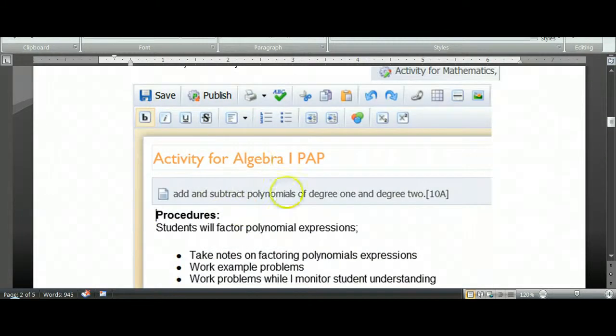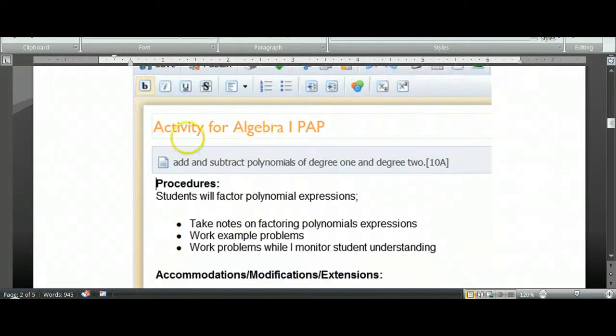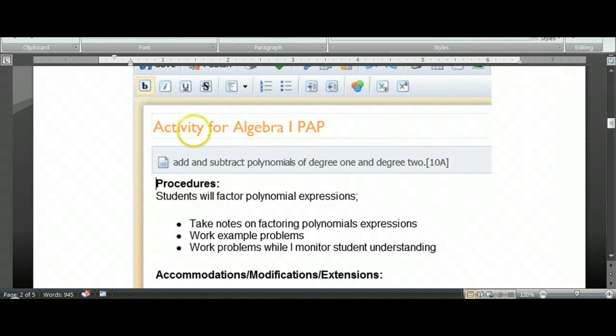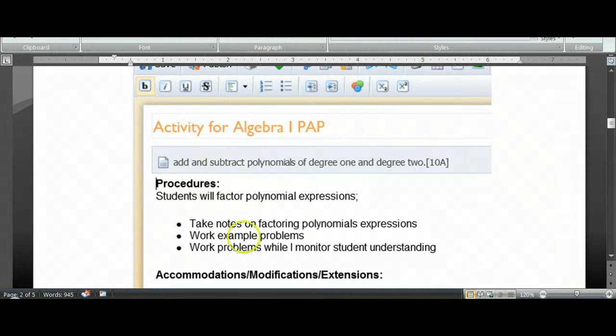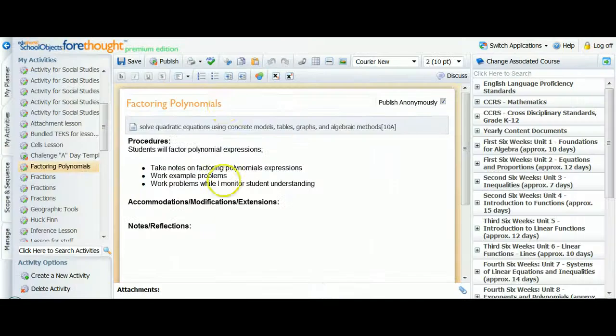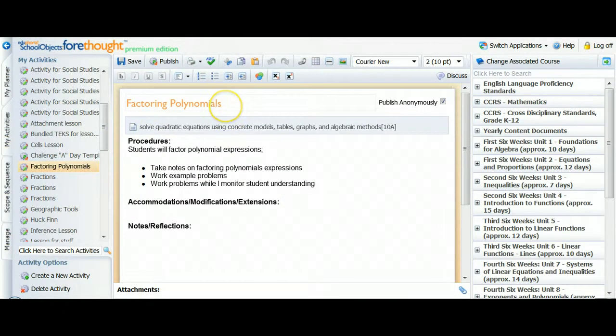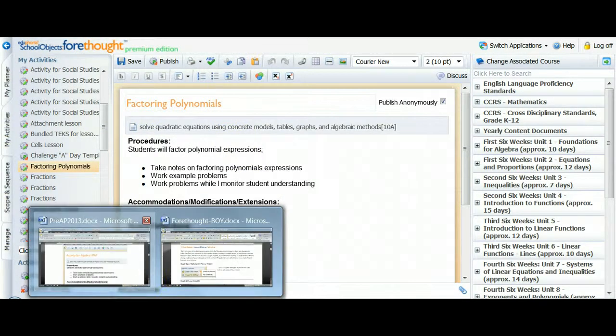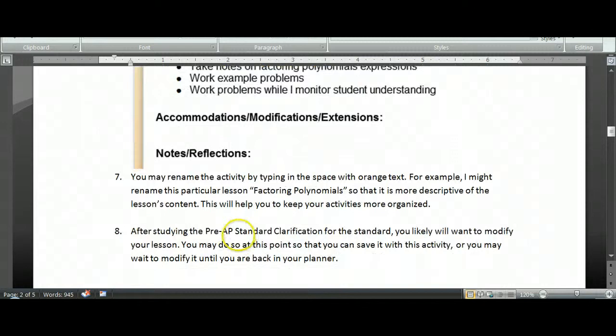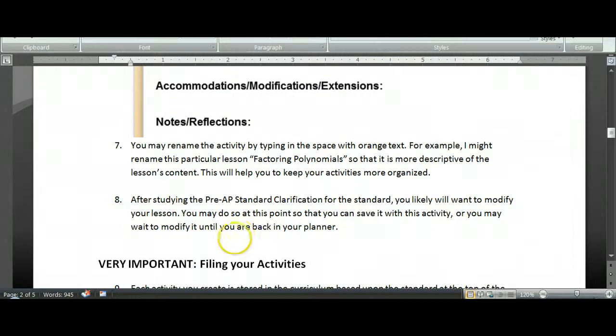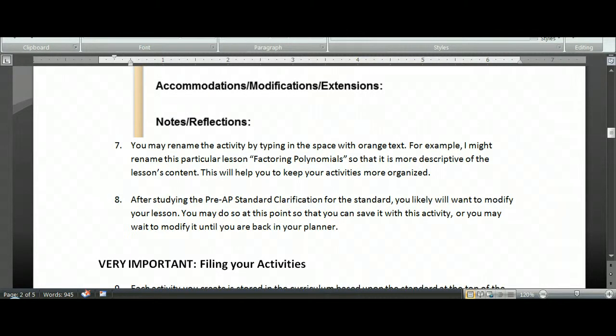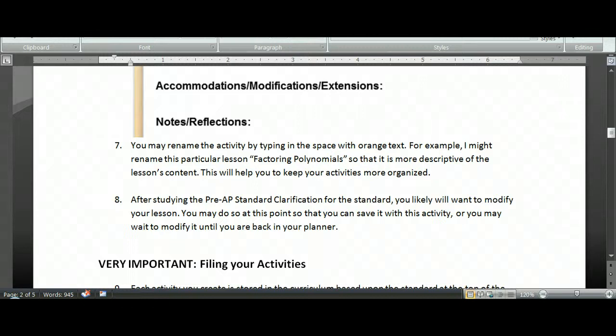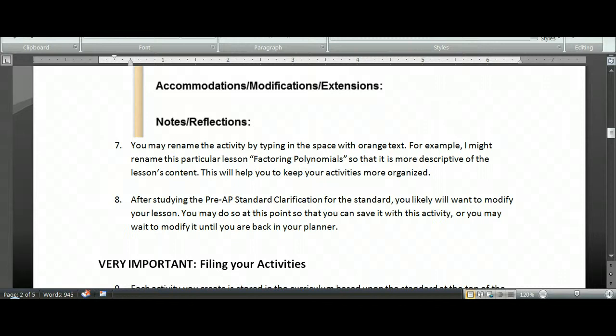So I'm going to open it up and now I can edit the name of my activity in that orange space. Instead of it being activity for Algebra 1, I might want to rename it something more meaningful such as factoring polynomials. It is very likely that after studying your Pre-AP standard clarifications that you won't end up keeping lessons just the same as last year. You might be doing some redesign to more closely align to the rigor and context and those habits of mind that we're developing in our Pre-AP students. So at this point you might just reference last year's lesson and then come back to this year and type up a new one. Or you might really want to copy it over.